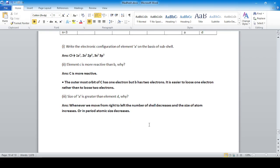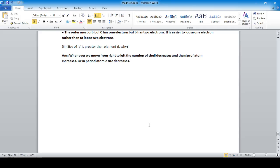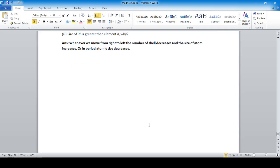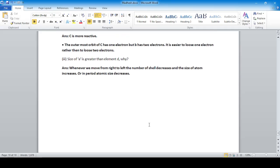The solution to the paper is now complete. If you have any confusion, comment below and I will pin the comment. Thank you.